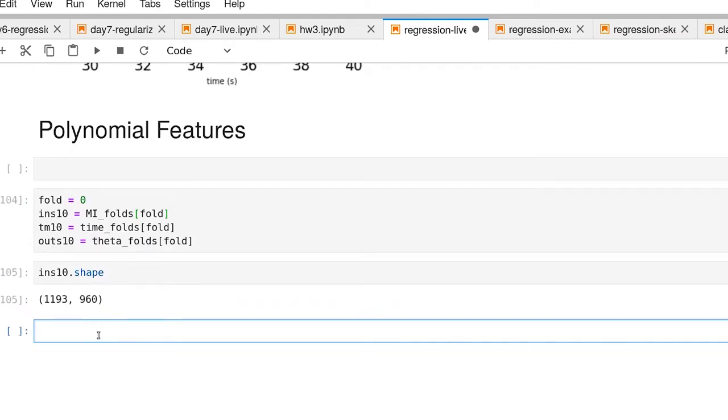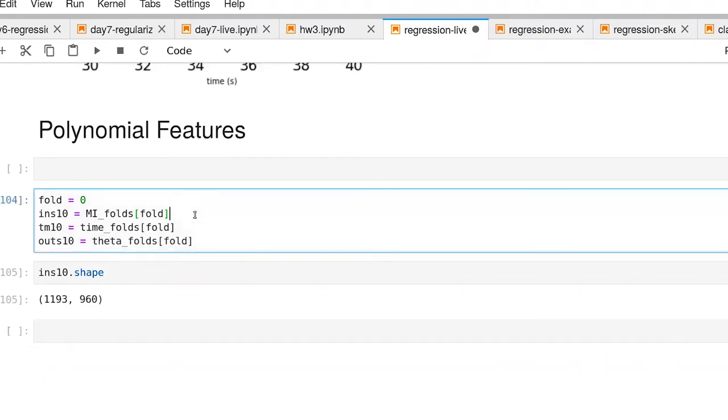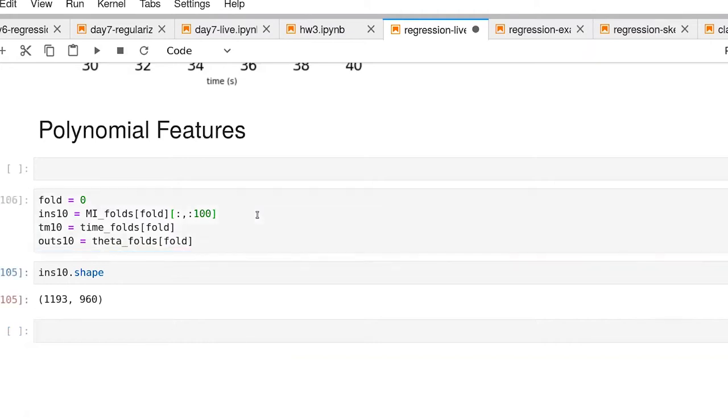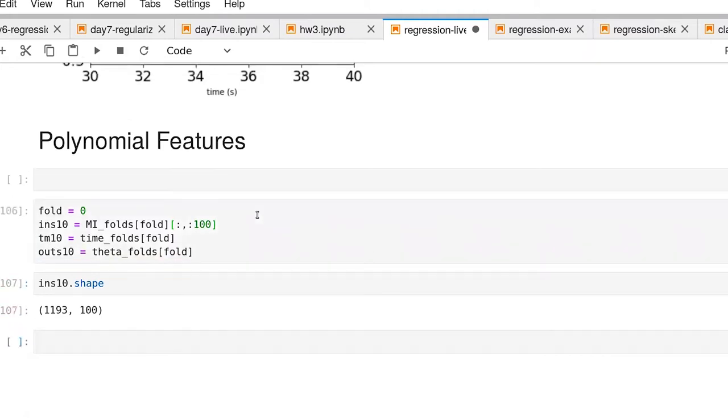If we were to do a polynomial expansion of degree two with 960 features, we would end up with a very large number. So I'm going to cut this number down just a bit so we have something more feasible. I'm going to take all the samples, but only the first 100 features. Now if we look at the shape, I'm down to 100.